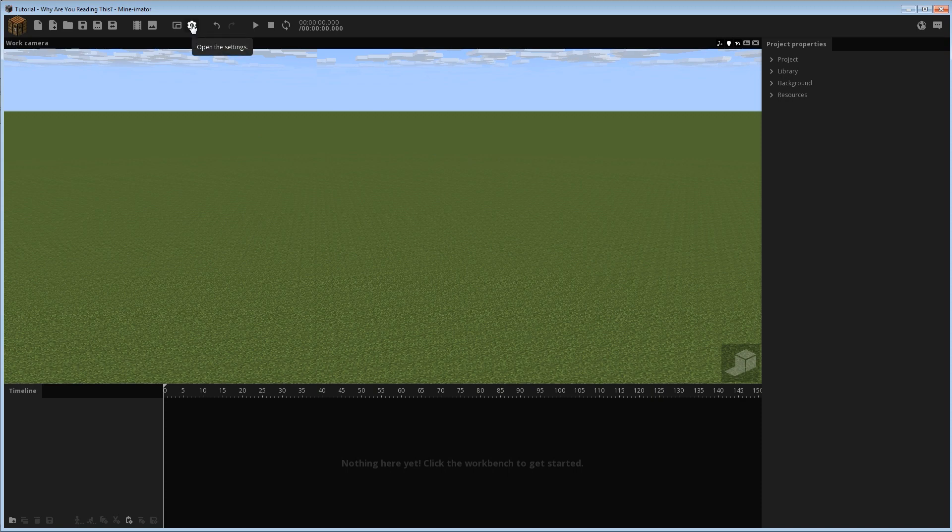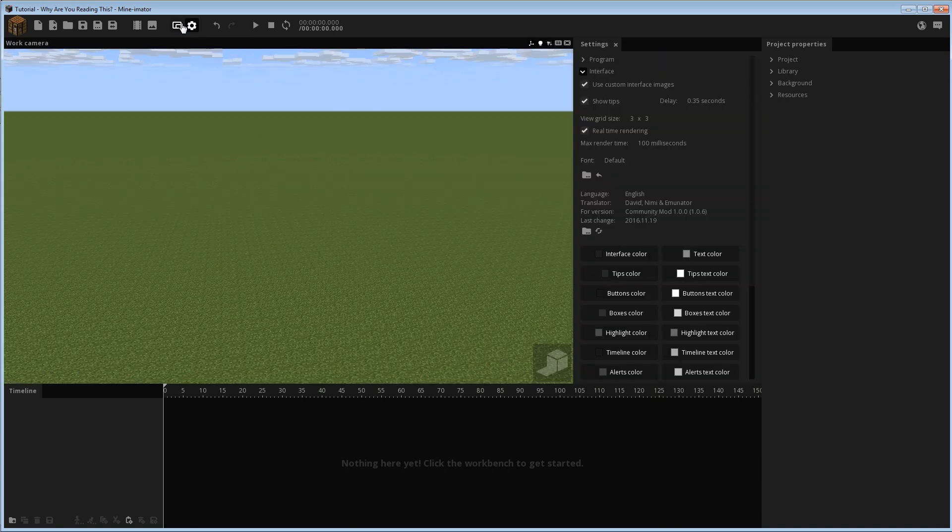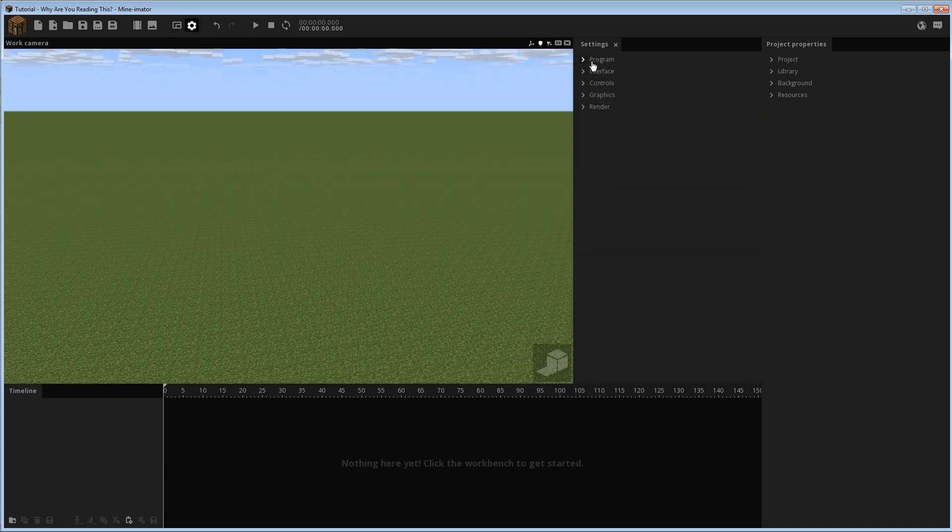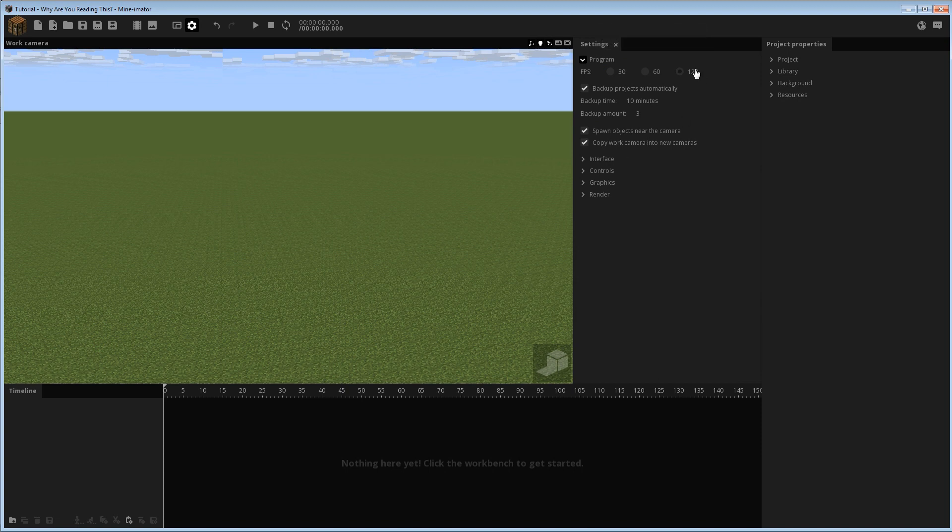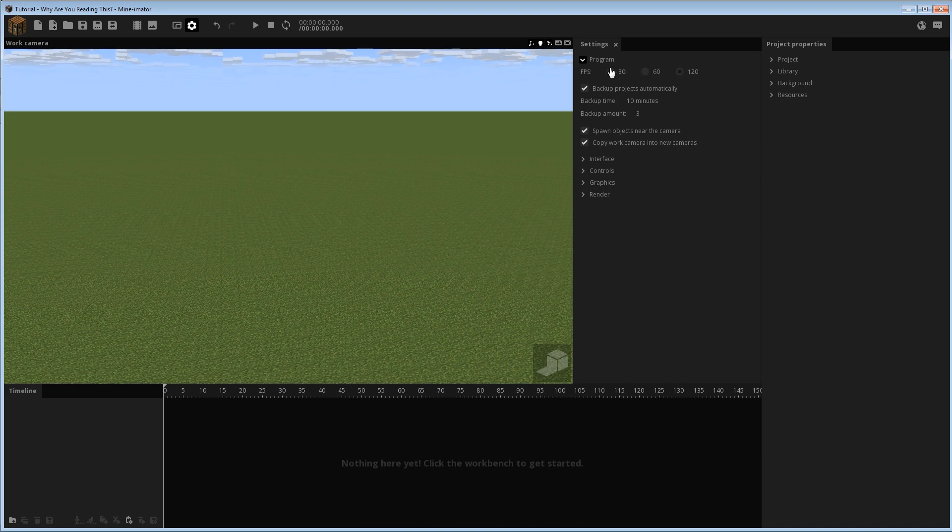I'm going to go to the settings and we're going to cover a couple of the things here. Under program, pretty much all of these are basically the same, but you do have some new frames per second FPS options here. I haven't really compared this to the other version of Minamator, but I do think at least 120 is new.